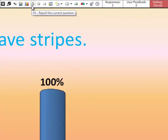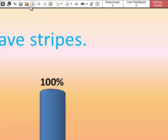This button here enables you to repoll the current question. So if you just want to ask the same question again, you don't have to start from the beginning.